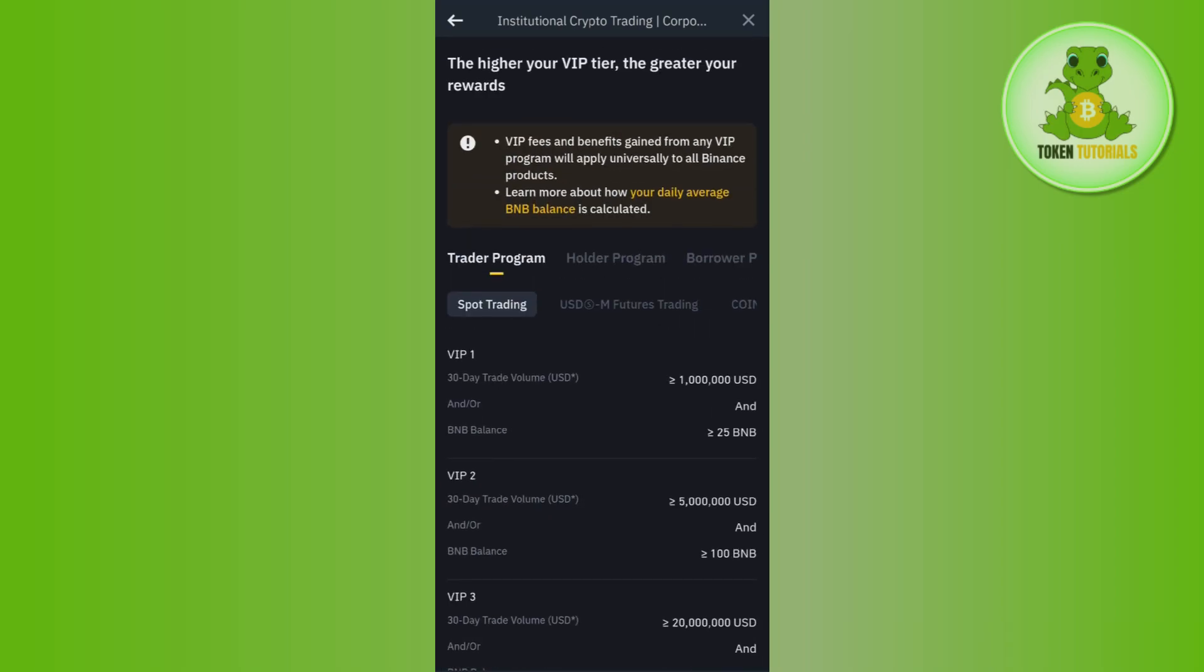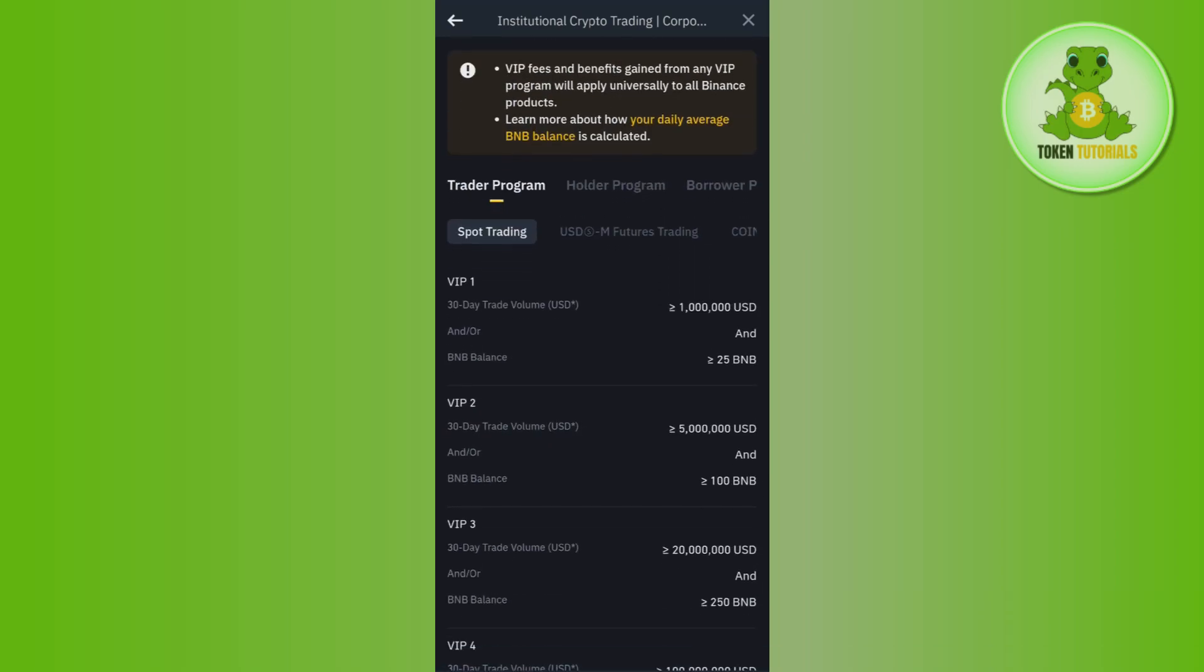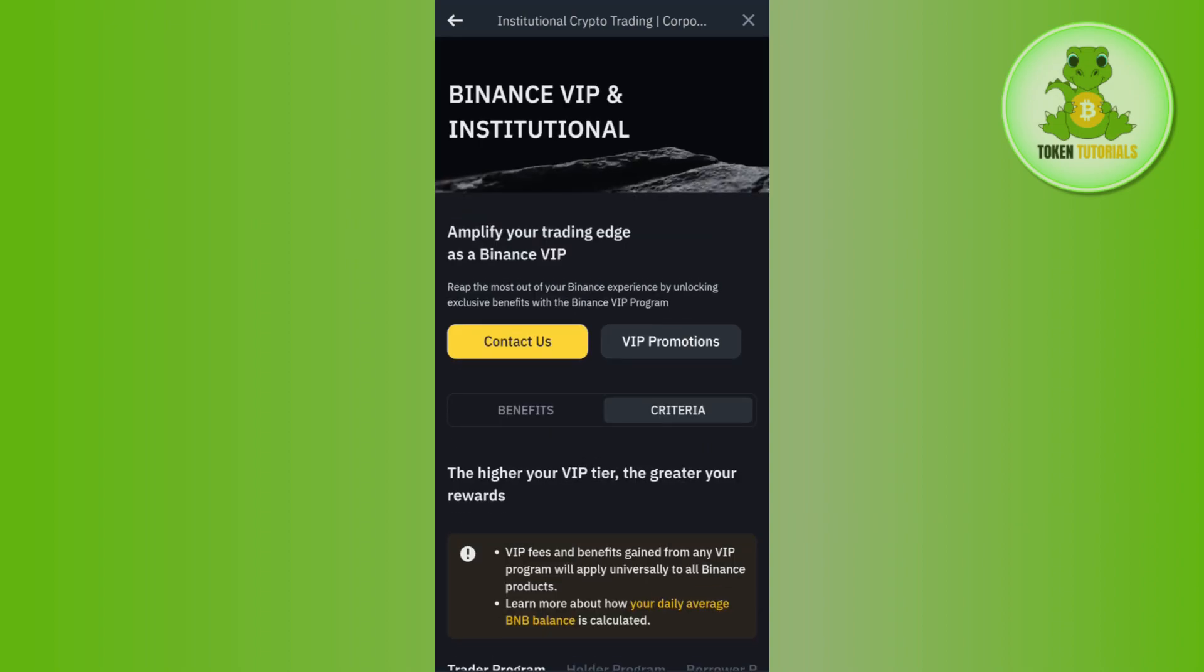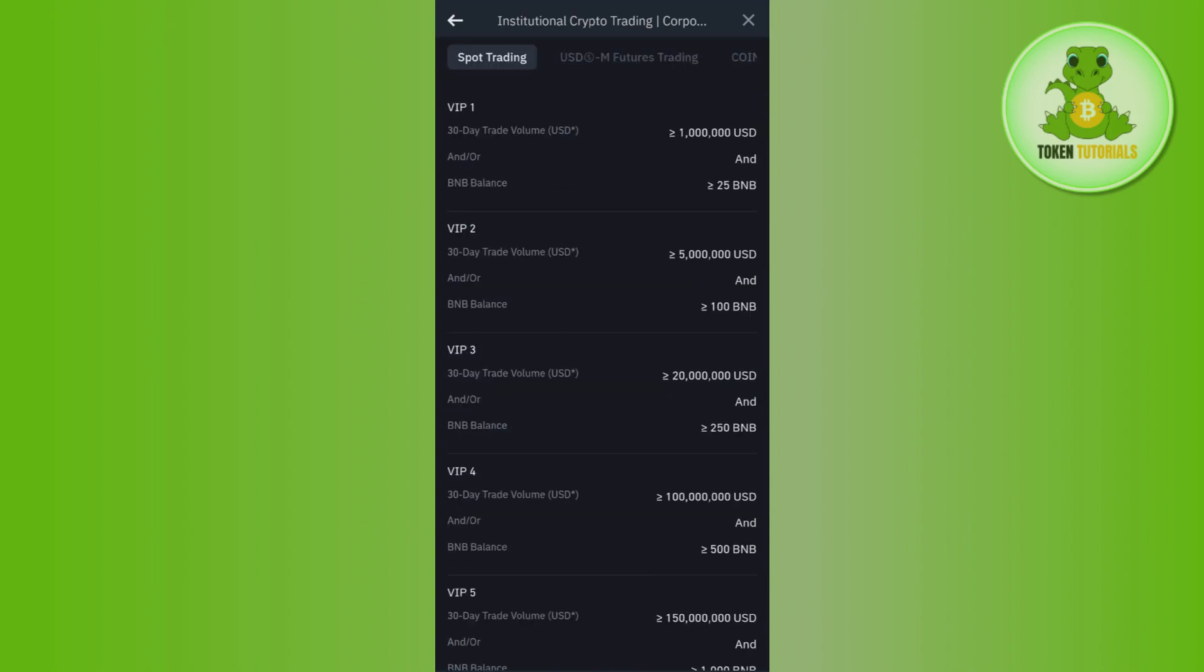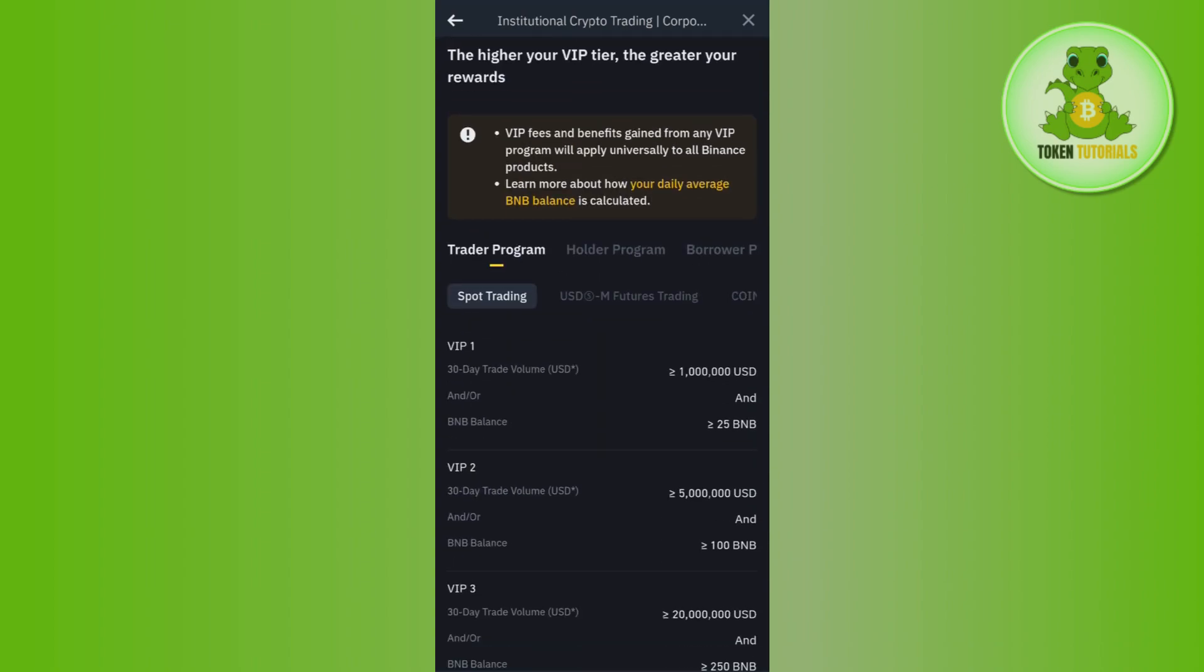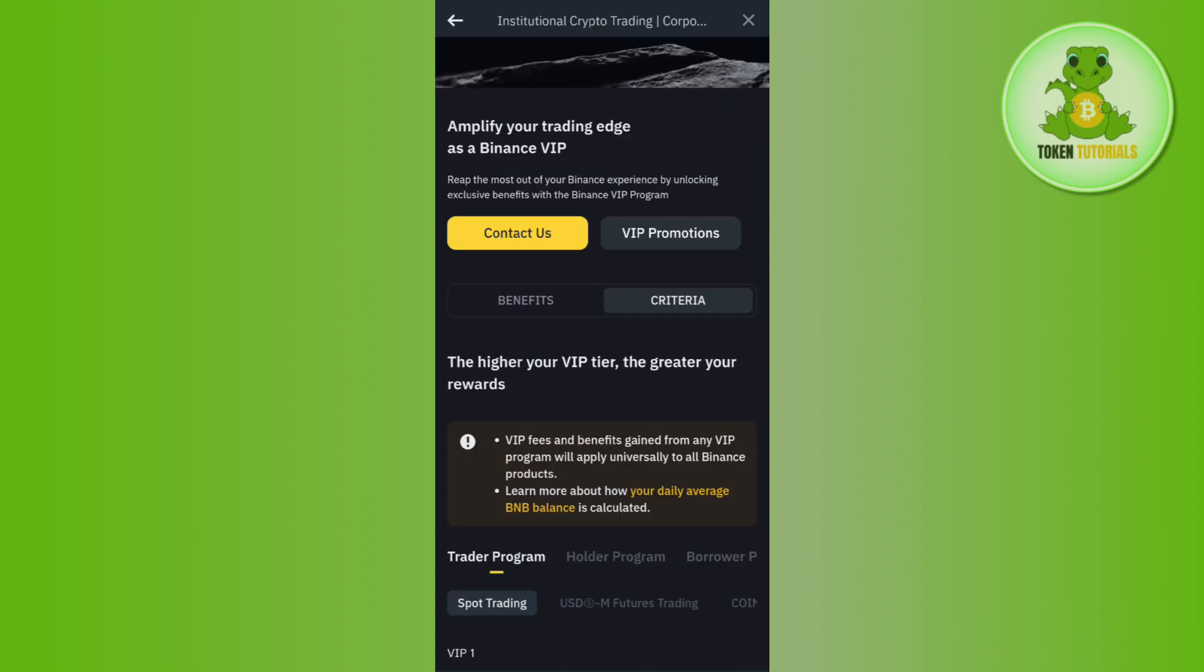order to be VIP 1. And if you scroll down, then in the Trading Program you are going to see the VIP 1 section where you are going to see that in the 30-day trade volume, if you have traded for 100,000 USD, then you are going to get the level of VIP 1.